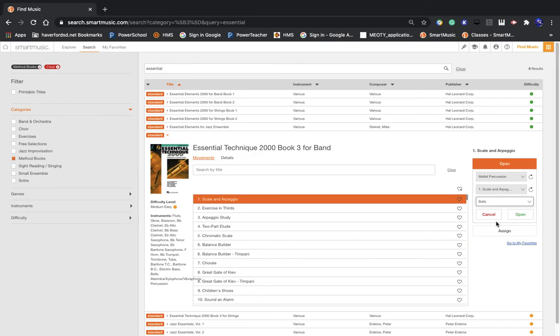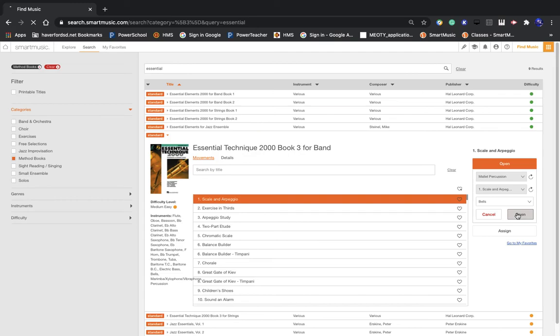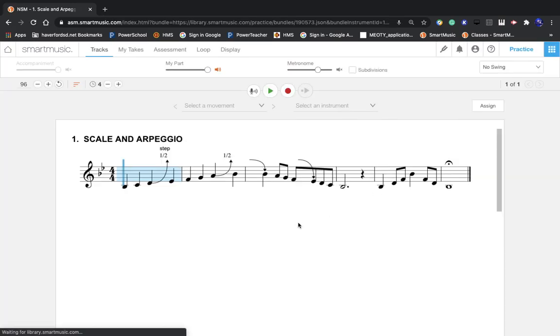So here we go. Here's the percussion part. I click Open. It opens up Smart Music. And here is exactly what you would see in the eighth grade Smart Music Book.